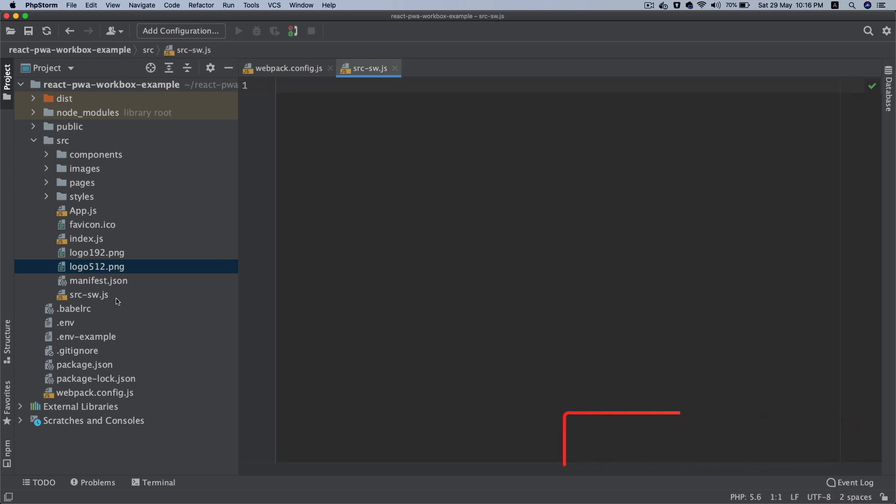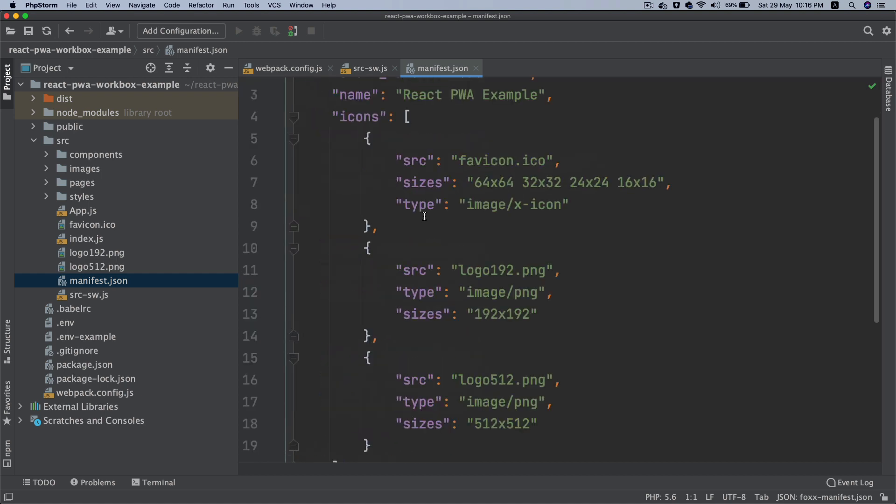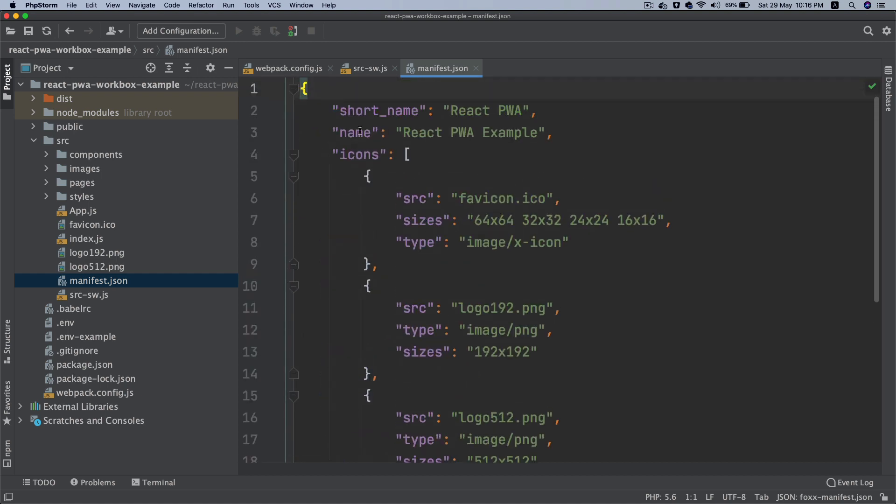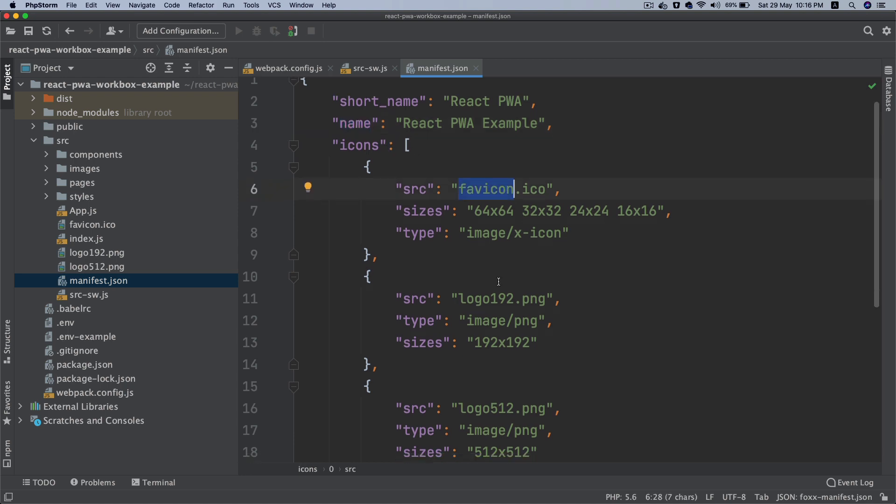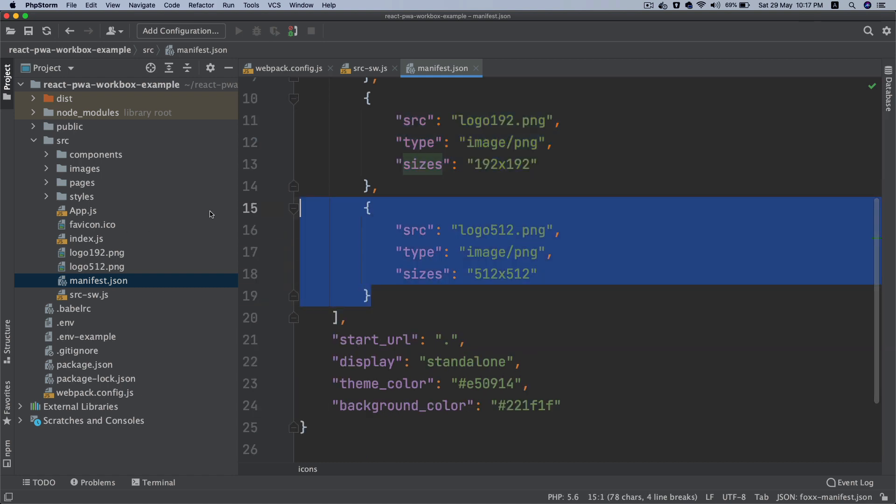And then manifest.json. So this is just the JSON file that you're going to use. This is going to use the configurations when you are installing your application, like when you get the message like add to home screen. What will be the short name of the application, what will be the long name, what are the icons your app is going to use, what will be the sizes, what is the source? So my source is here, so all of that information.